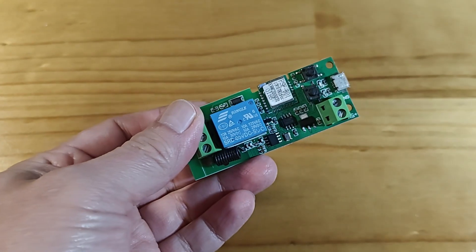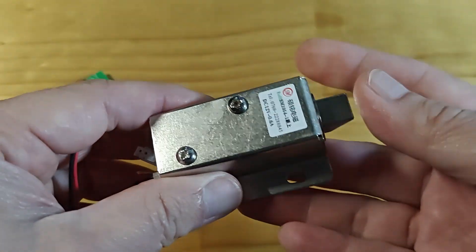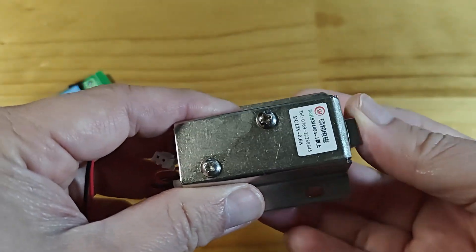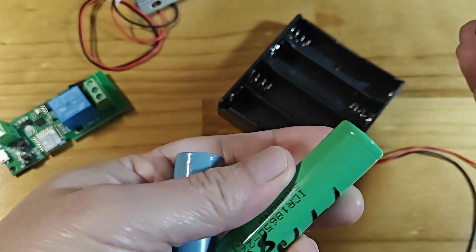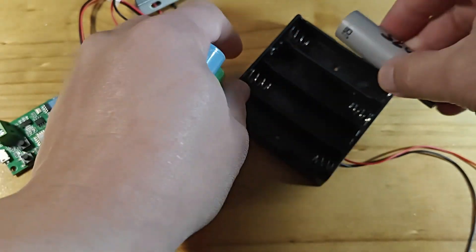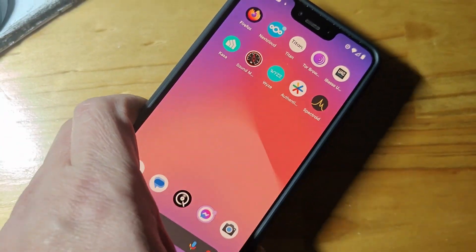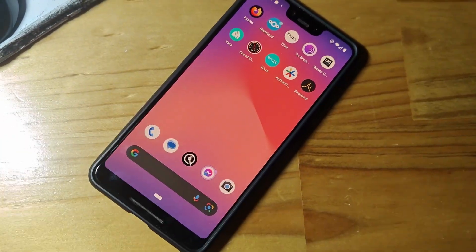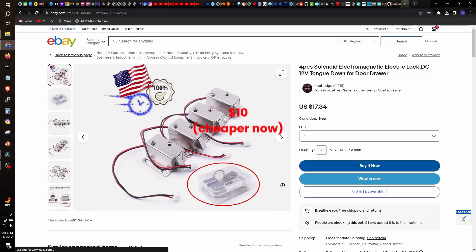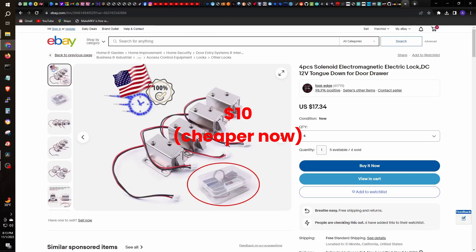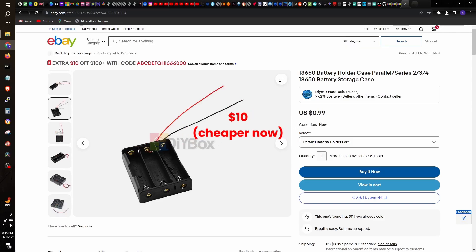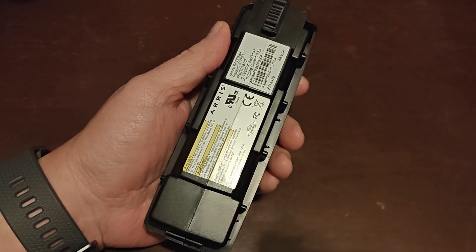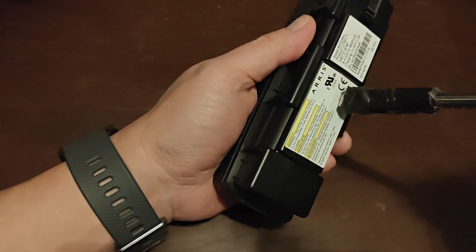By using a smart relay, an electromagnetic lock, a 12-volt power supply, and your phone, you can build your own for cheap. If you get all these from eBay, you can look to spend around $16 for everything, except for the battery which I got from a used laptop battery.